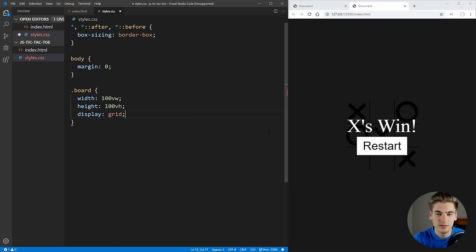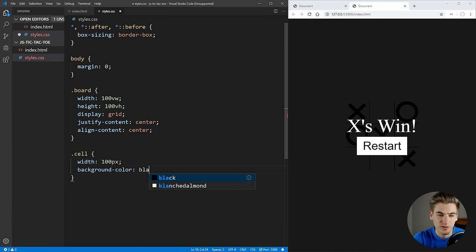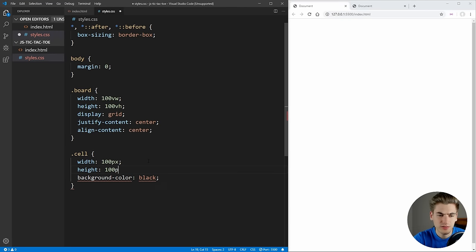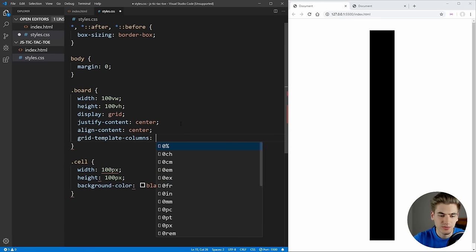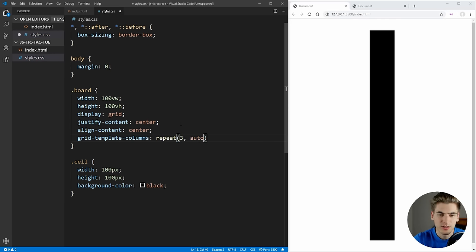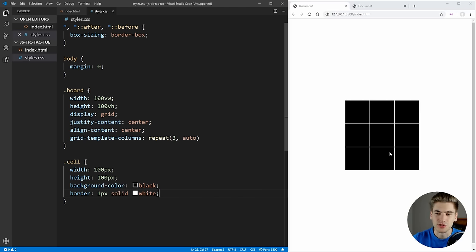To center everything we'll use display grid, justify-content center, and align-content center. This centers the board element so everything inside is centered. We can see this by selecting our cells and giving them a width and height of 100 pixels and a background color of black — you can see nine different cells perfectly centered inside the screen. To arrange them in a three-by-three grid we'll use grid-template-columns with repeat of three columns, all auto-sized.